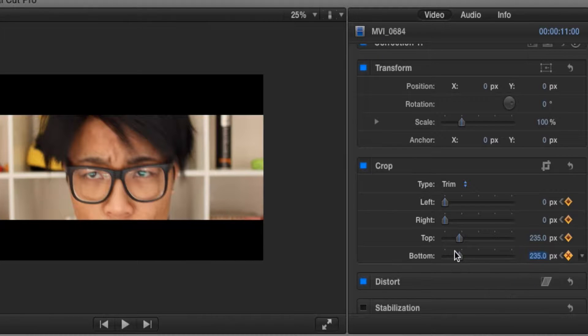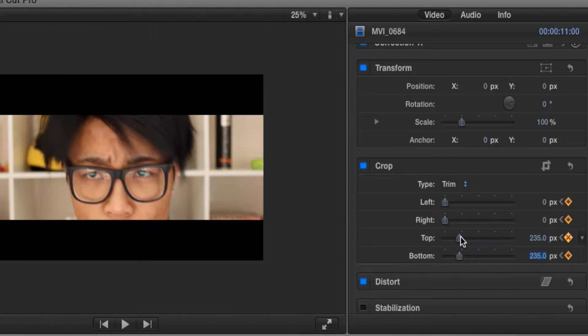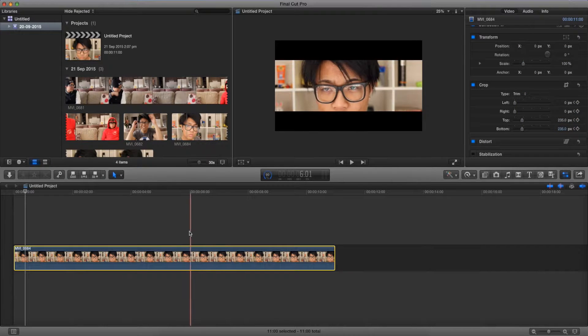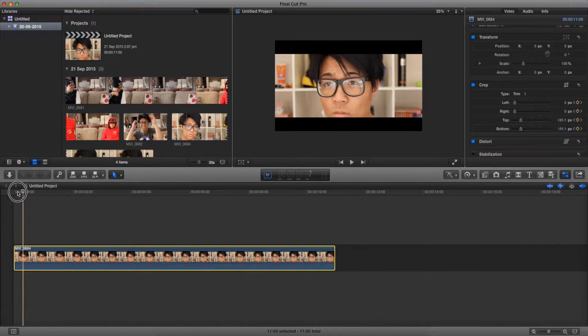Alright, let's make it a bit more. And there we go, we're pretty much done. So let's go and watch our video.